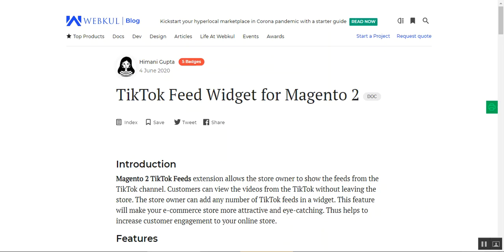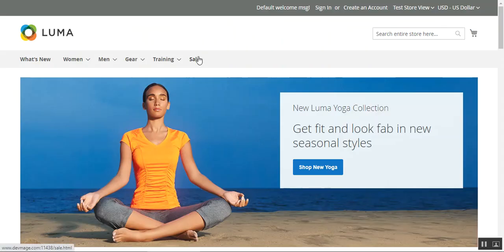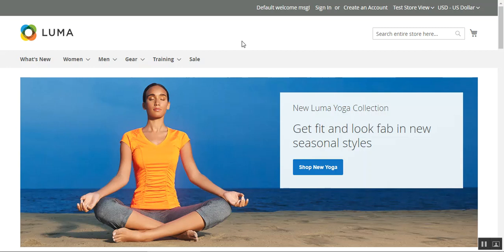Let me take you to the frontend now. Here I am at the Magento 2 webstore, and I'm not logged into my account. After the admin has configured the plugin from the admin backend panel, set up the different TikTok URLs, and created the widget, the customers will be able to see the TikTok videos directly on the pages for which the admin has enabled this particular plugin.